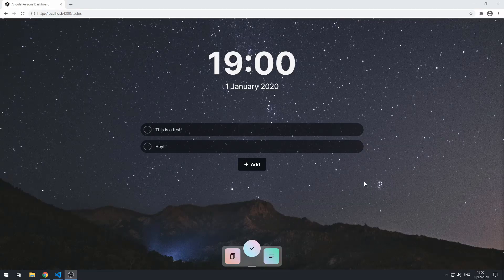Hey everybody, how's it going? Welcome to the 15th part in this series where we are building a personal dashboard app using Angular. In this video, we're going to be building the add-to-do view. So let's get started.